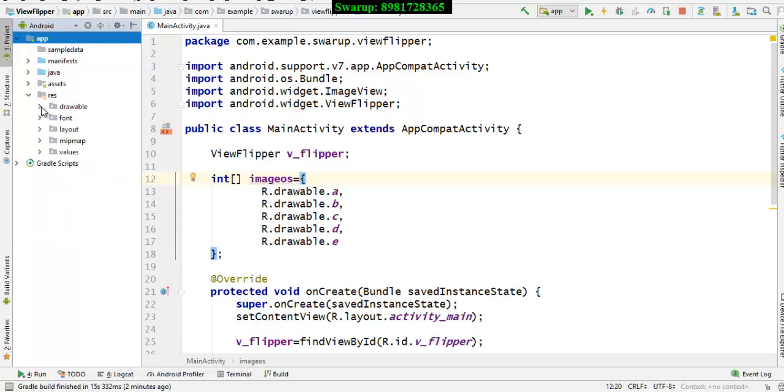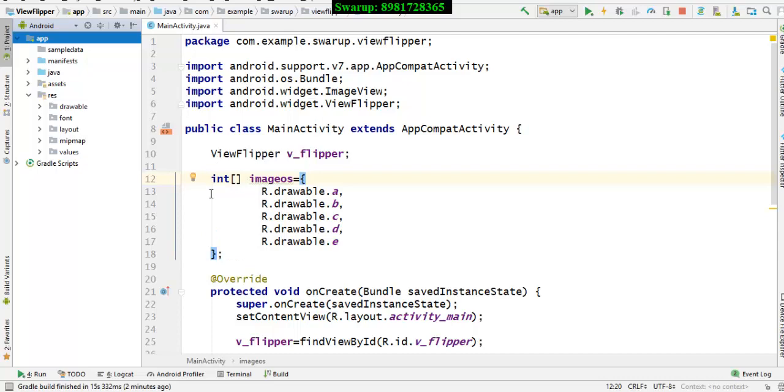As we all know that when we store any image inside the Android application, we have to create one integer type array because each image will be having an integer address. And that will represent in the form of this integer array. And these are all the five images that are already kept in the drawable folder, which you just saw.